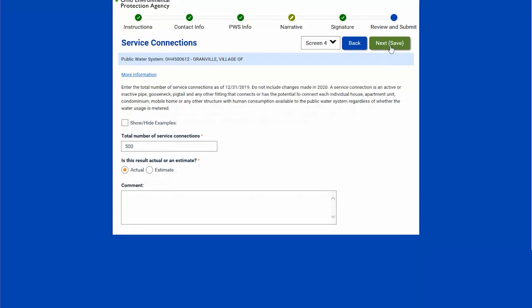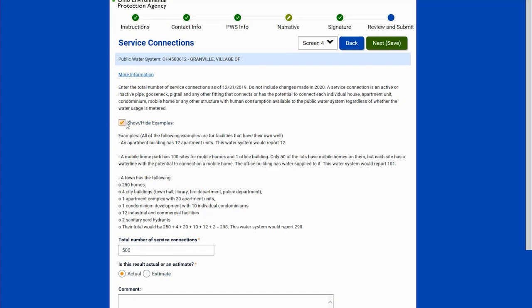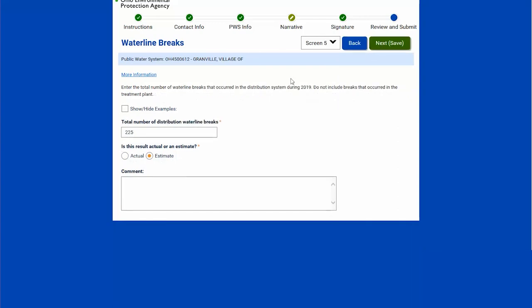I will hit next — number of service connections. I enter the service connections; all metrics information is for the previous year, so this will be last year's service connections. It's either actual or estimate, and I can show and hide examples. Then hit next for waterline breaks — I need the total number of distribution waterline breaks. I should note this is a community system; non-community systems will have a different set of metrics questions.